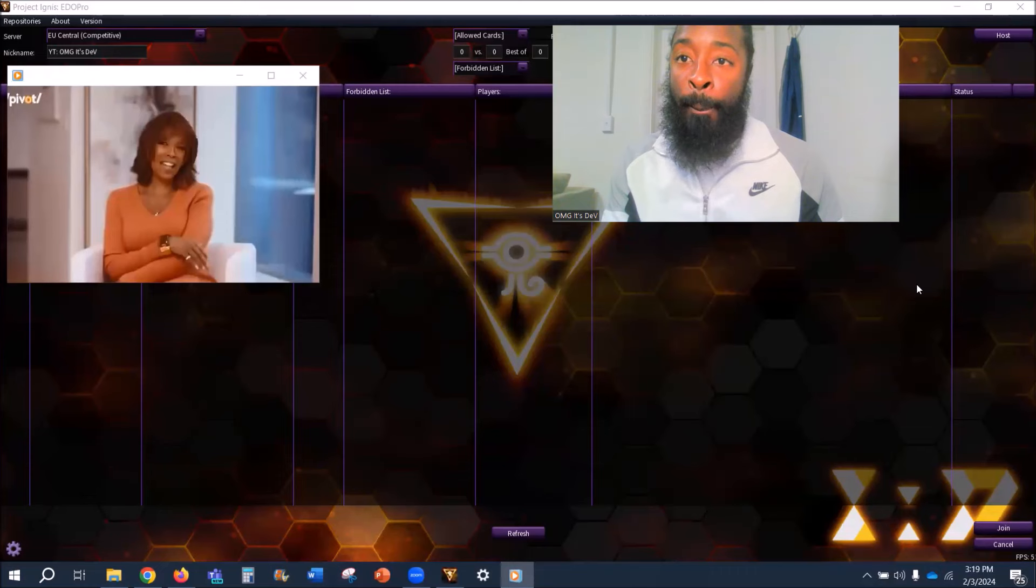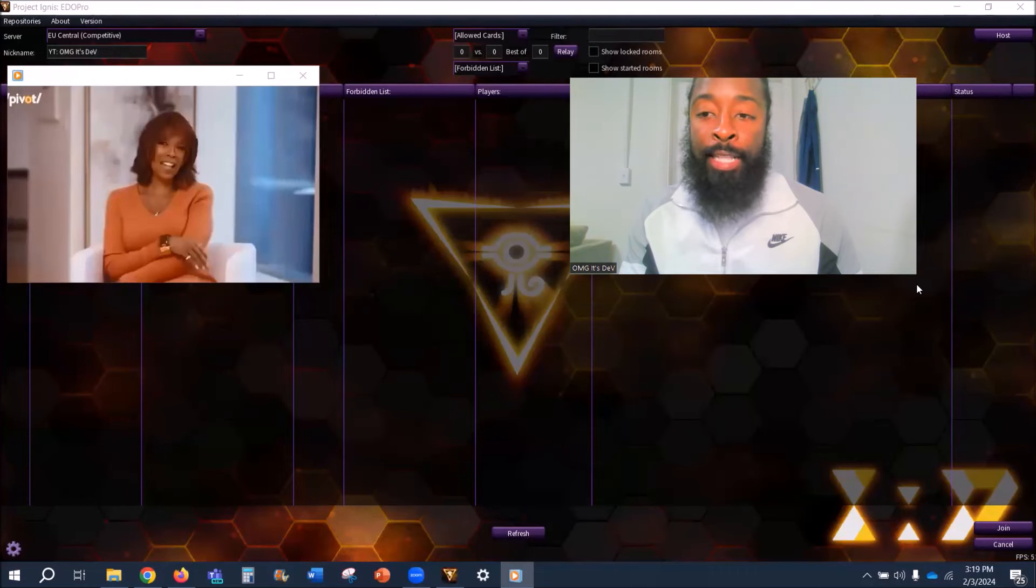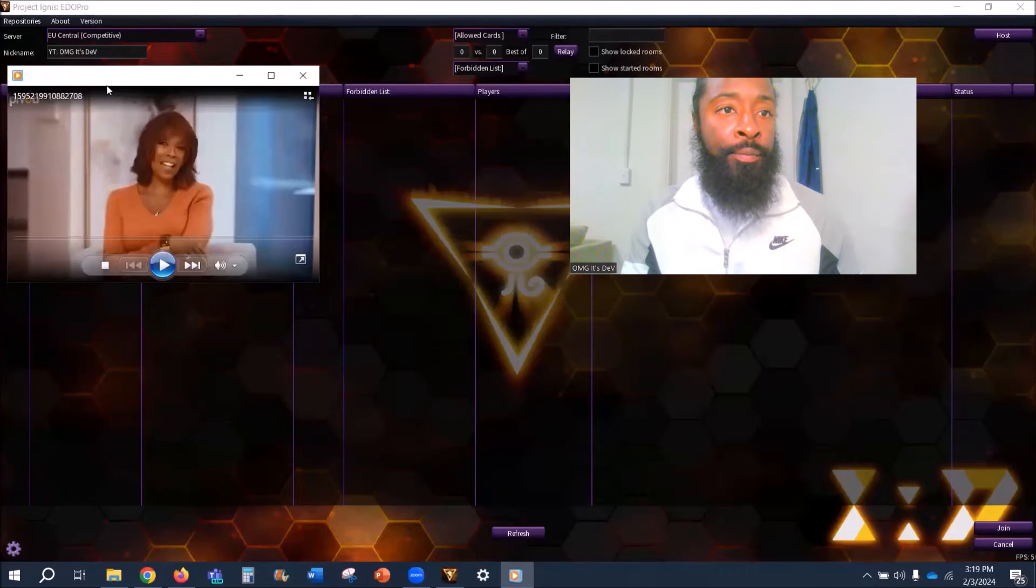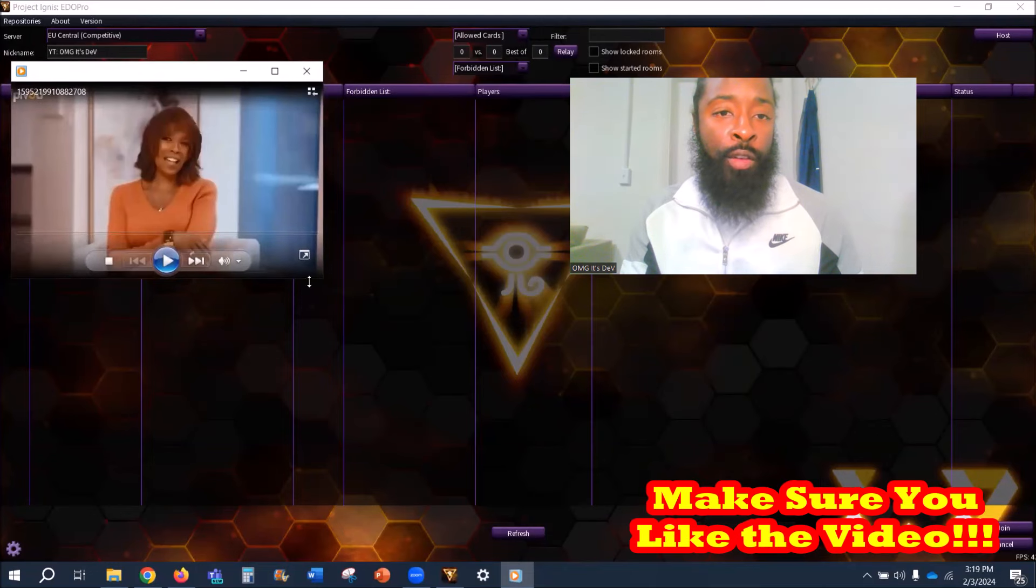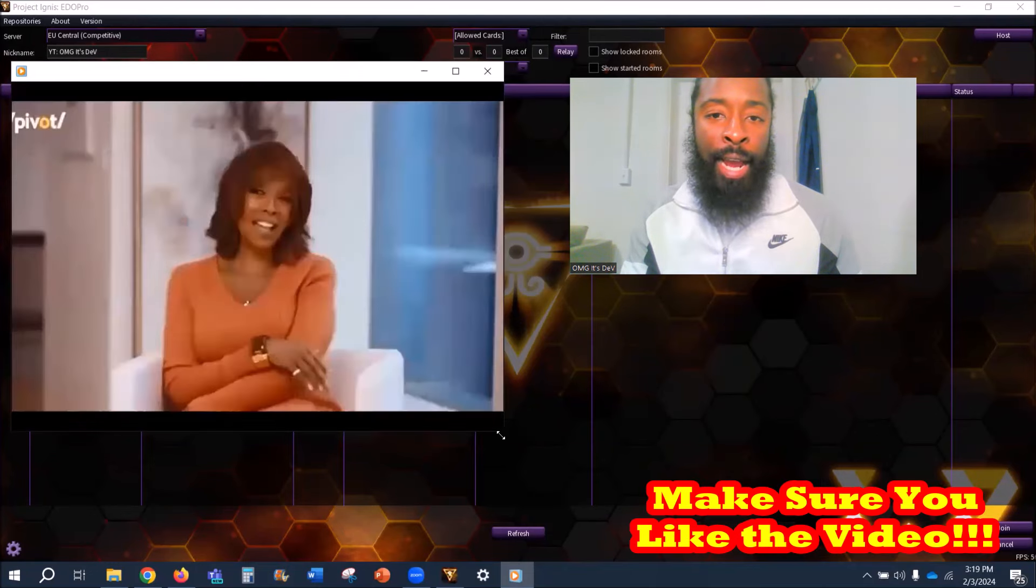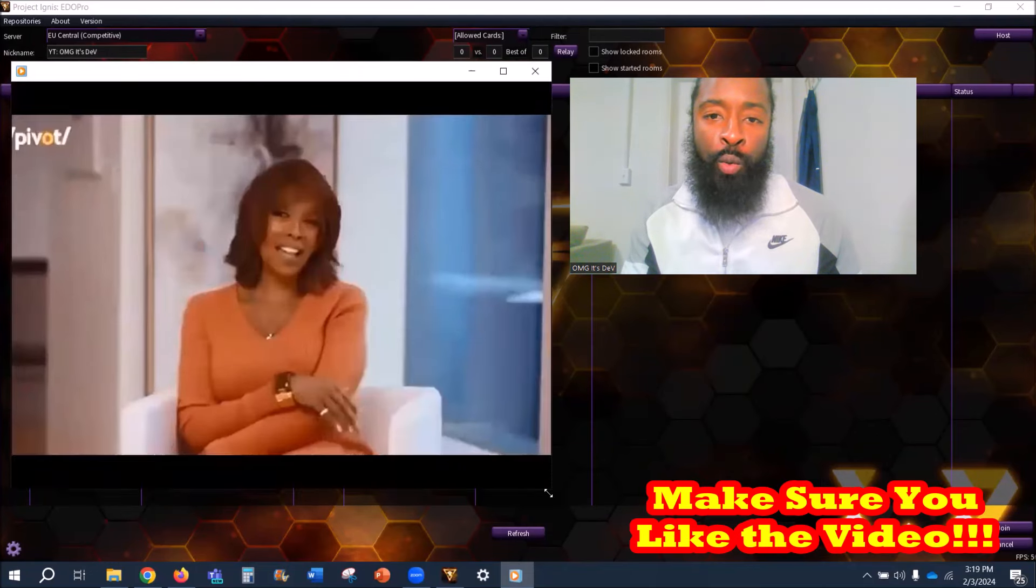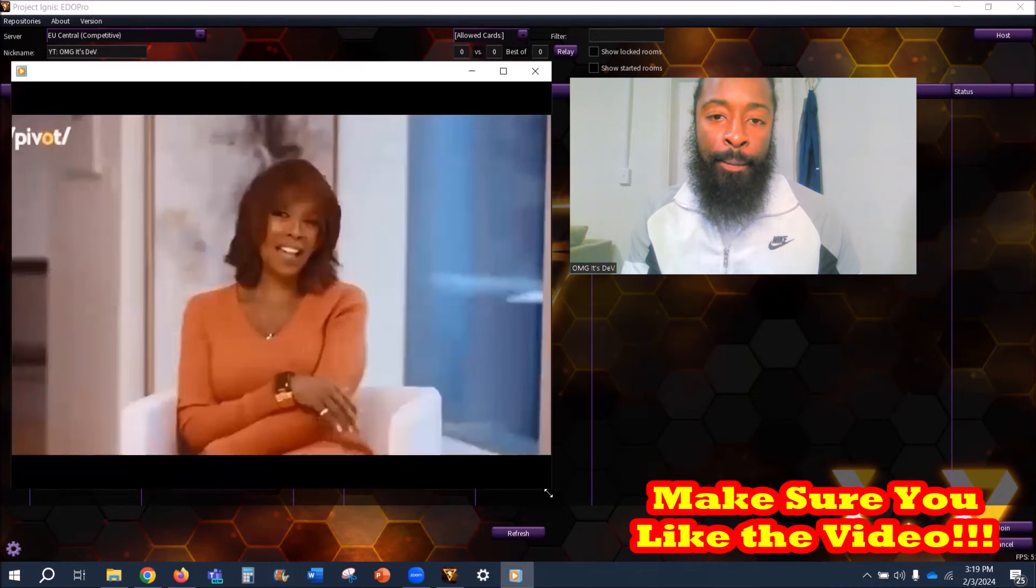Okay, what's good y'all! Shout out to the notification gang for hitting the like button, and if it didn't even start yet, y'all the realest ones in it. I appreciate you.